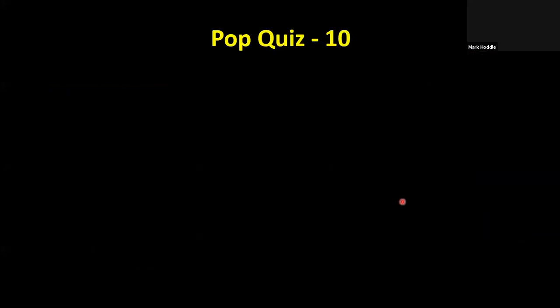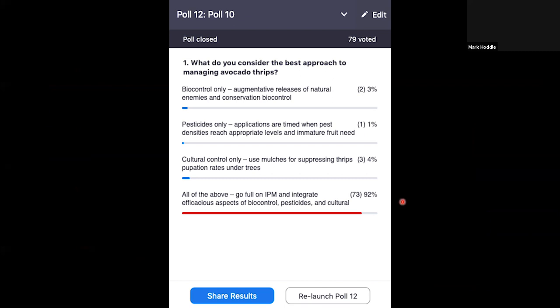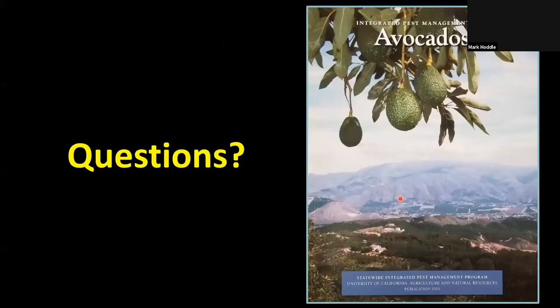Pop quiz number ten — the last one: What is the best approach to managing avocado thrips? Biocontrol only; augmentative releases of natural enemies and conservation biocontrol; pesticides only with applications timed when pest densities reach appropriate levels; cultural control only using mulches; or all of the above — develop and implement a full IPM program integrating efficacious aspects of biological control, pesticides, and cultural control? The correct answer is all of the above — try to use as many different control tactics as possible. The UC IPM management manual for avocados is also a great resource.